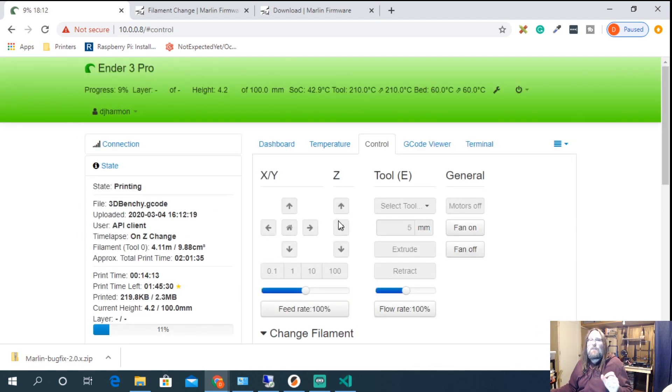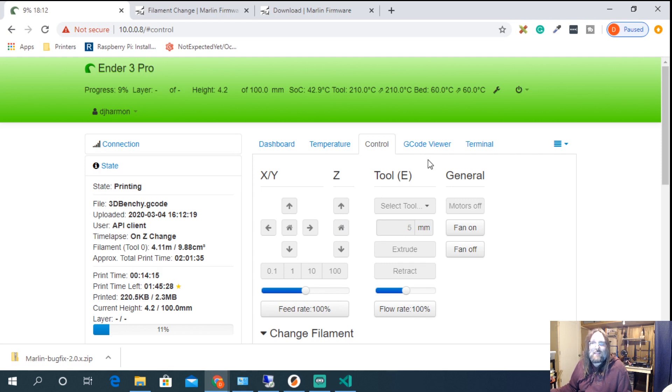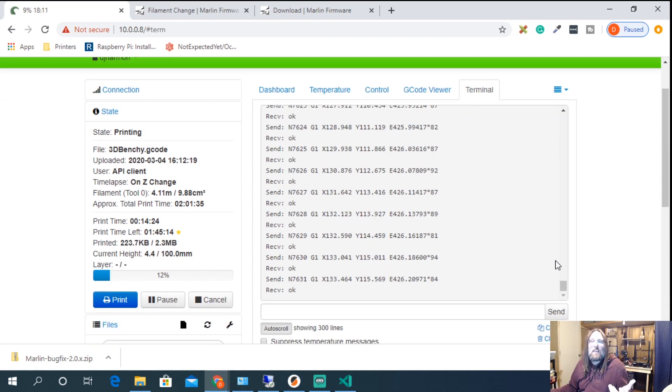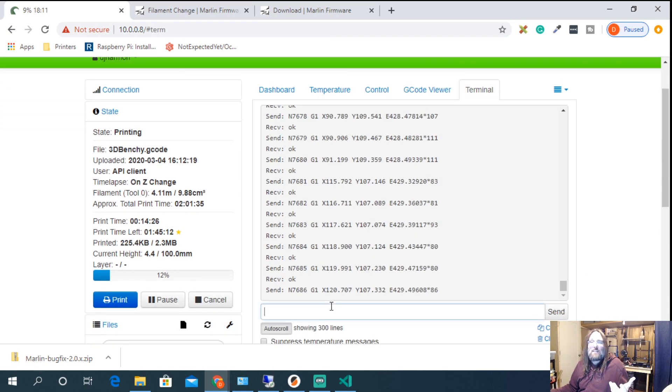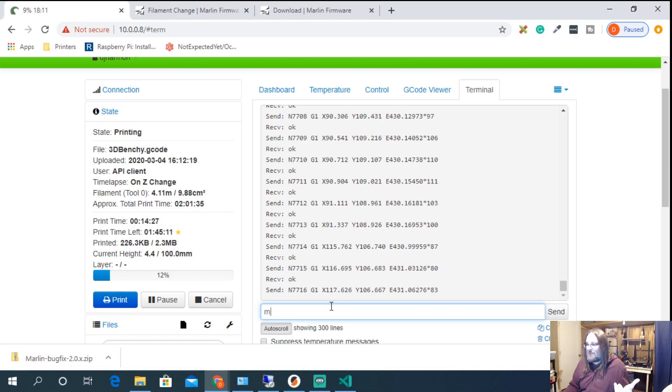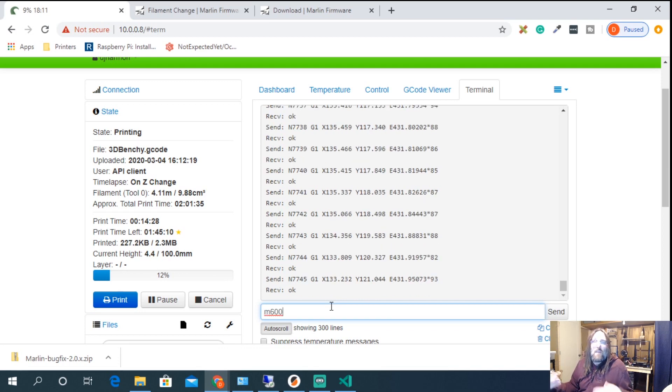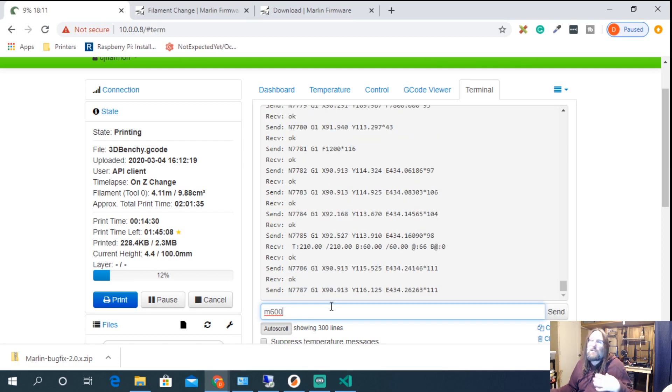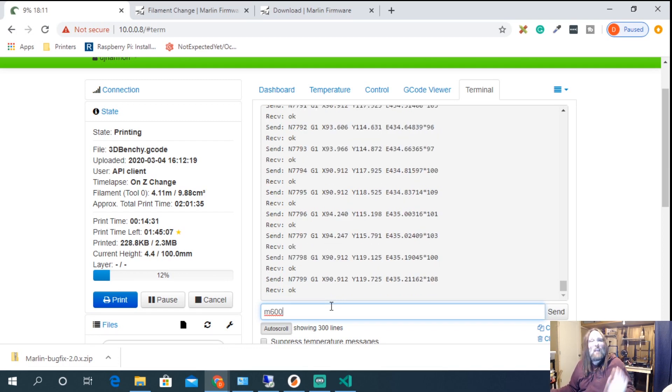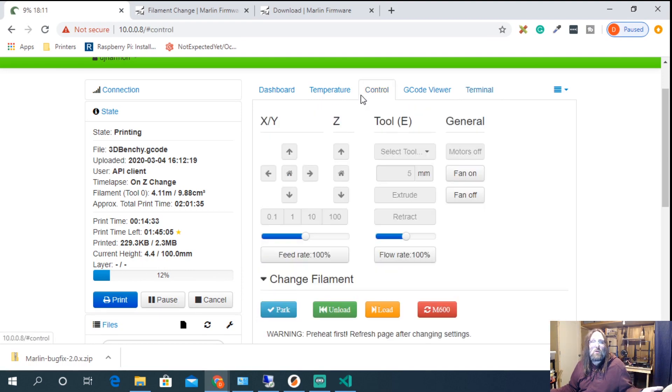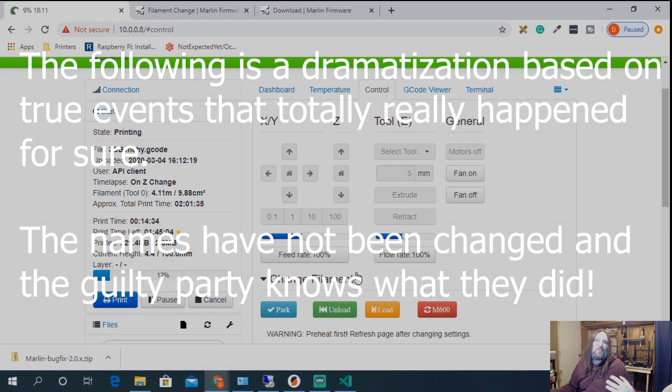If you didn't want to add those commands in, feel free to go to the terminal page and you can actually just type M600 in and send it. That way it will interrupt the print and do the same command as in control and you can change your filament.